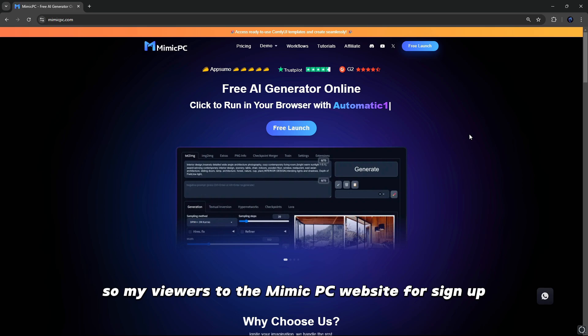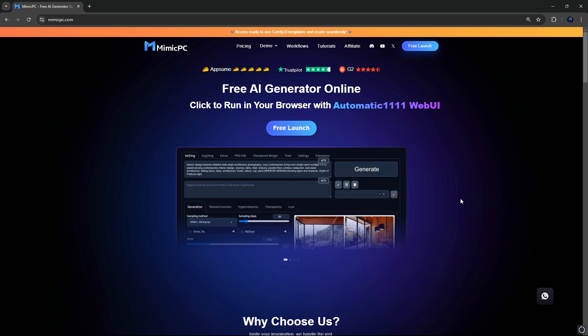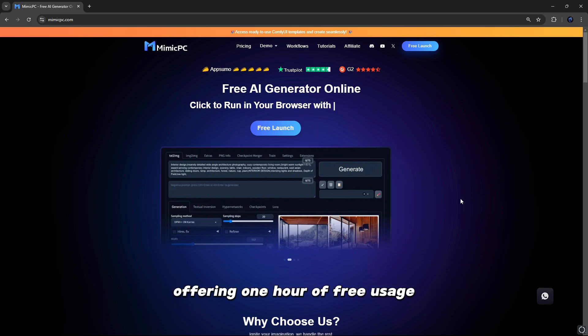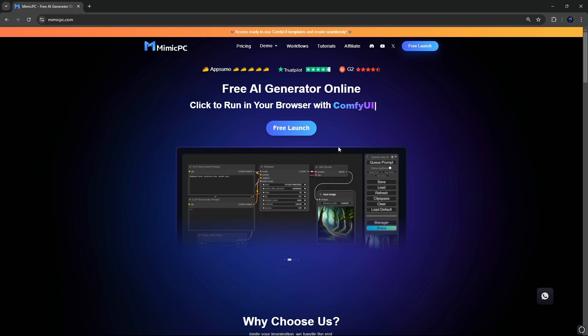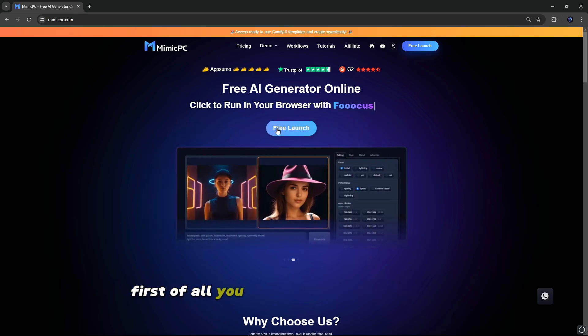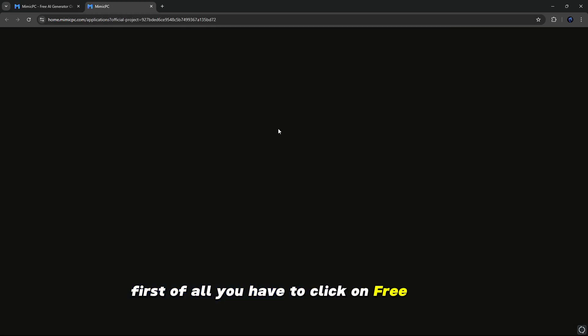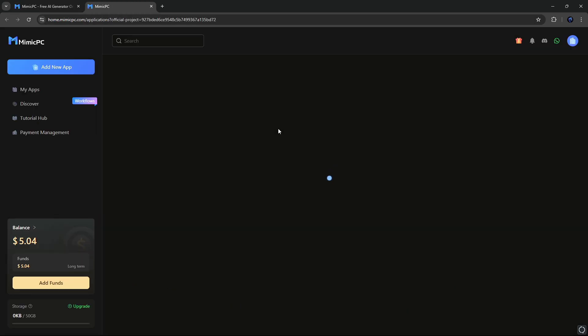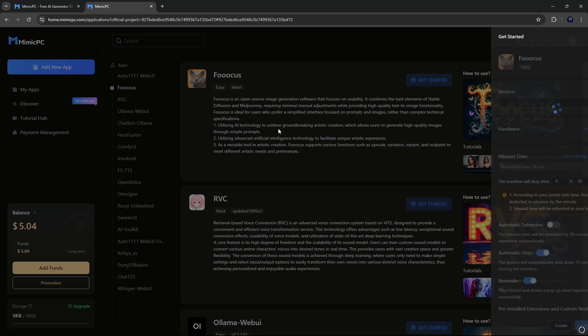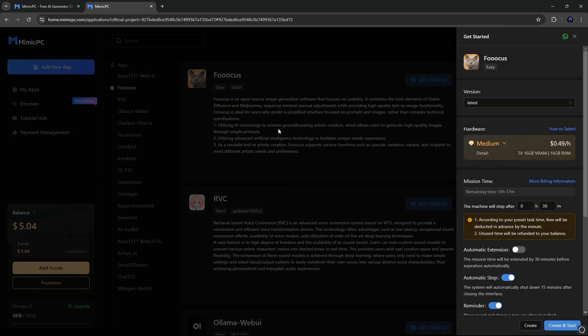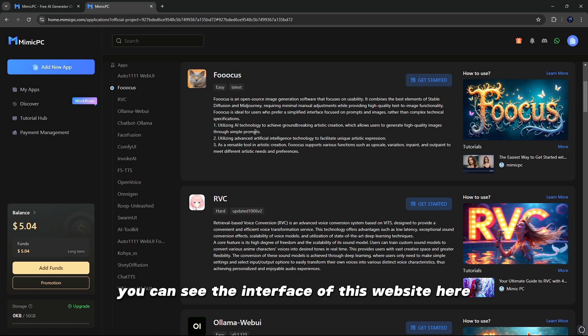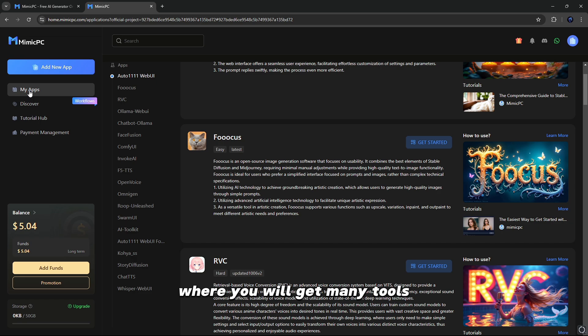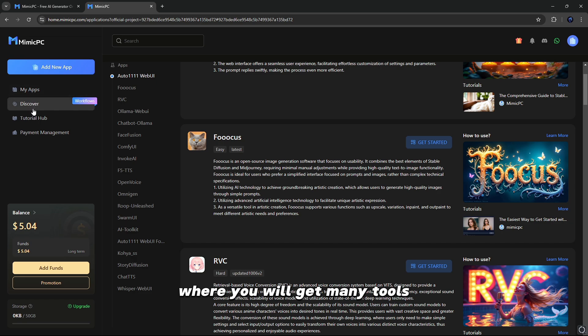So viewers, go to the Mimic PC website to sign up, offering one hour of free usage and 50 gigabytes of free storage. First of all, you have to click on free launch and sign in for free with your Google account. After this, you can see the interface of this website here where you will get many tools. So you have to select your tool according to your need.